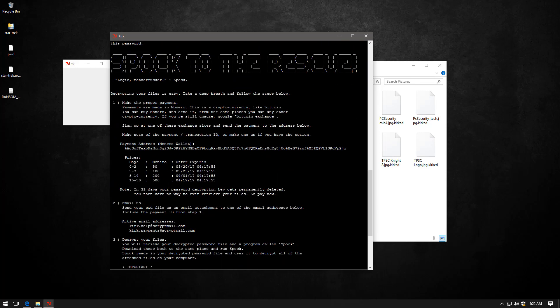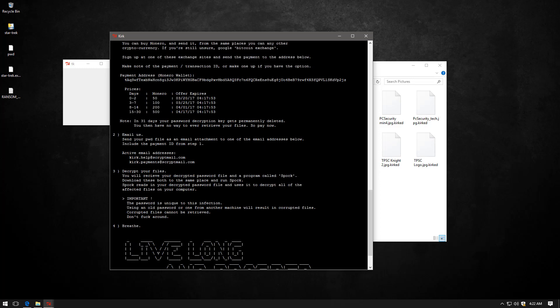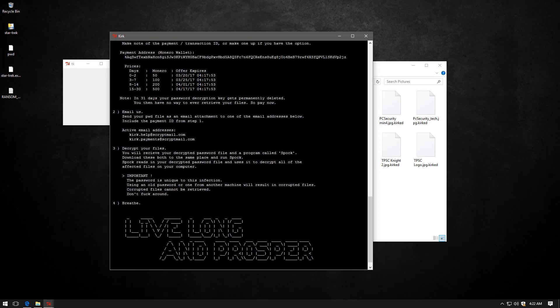So once you've sent them the money along with your password file, they're going to provide you a Spock decrypter. And then you can breathe. And finally, live long and prosper. Pretty ingenious, don't you think?